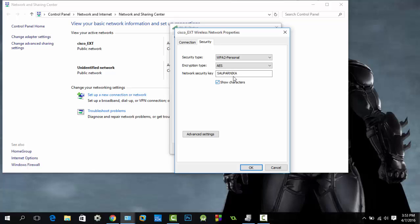Click Show Characters and you can see the WiFi password here. That's all guys, thanks for watching. Don't forget to subscribe, bye!